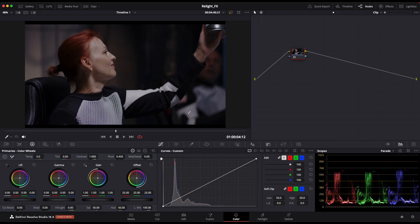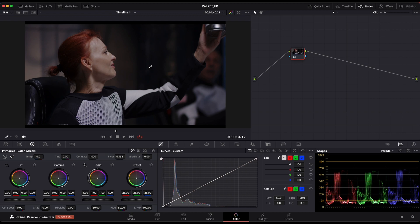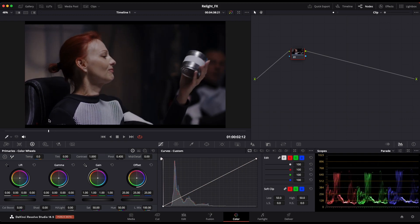Welcome back to part two of this tutorial on the relight effect inside of Resolve. Last time we discussed how to set it up, but this time I am going to show you how to isolate specific portions of our character or of our background if needed. So I'm going to show you how quickly you can do that and how easy that is. So I'm here in the color page already, and this is the clip I'm going to be working with.